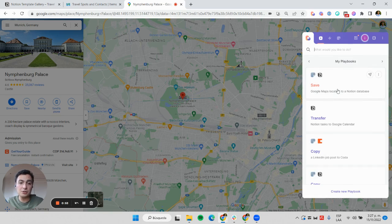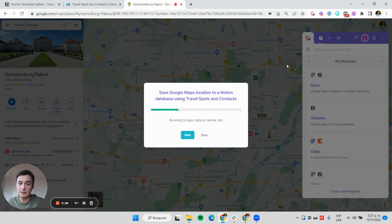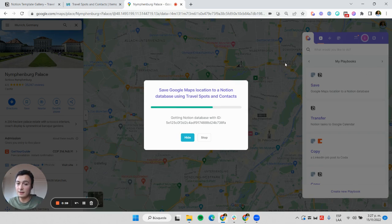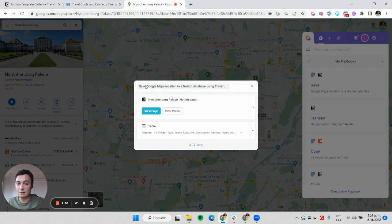I'm going to use this automation called 'Save a Google Maps Location to a Notion Database.' The way it works is I'm going to click on this and this will send the information in one click to this database. Let's see the results.